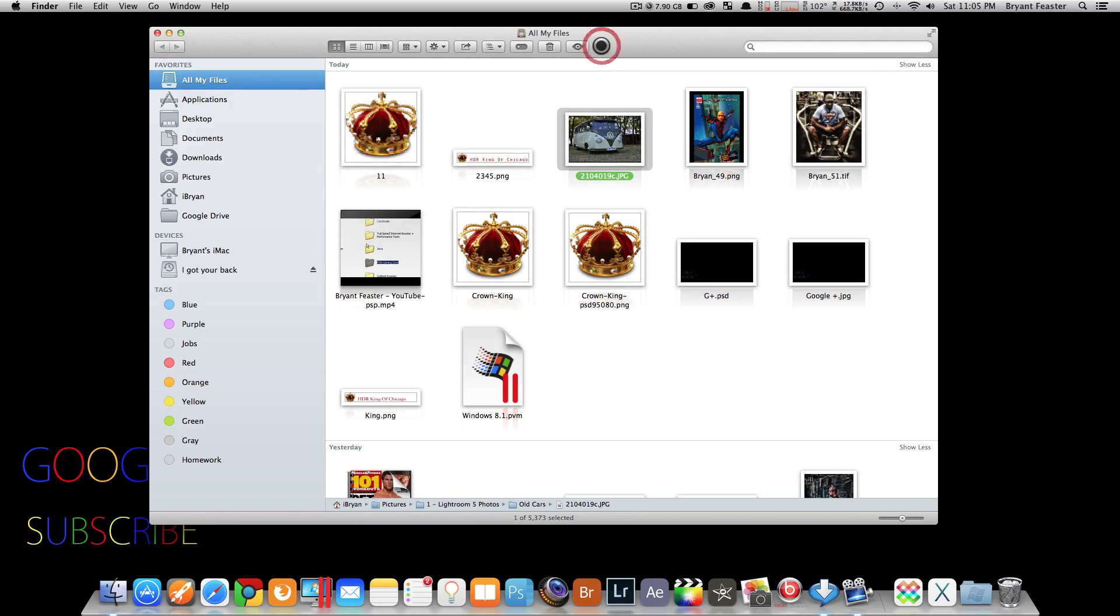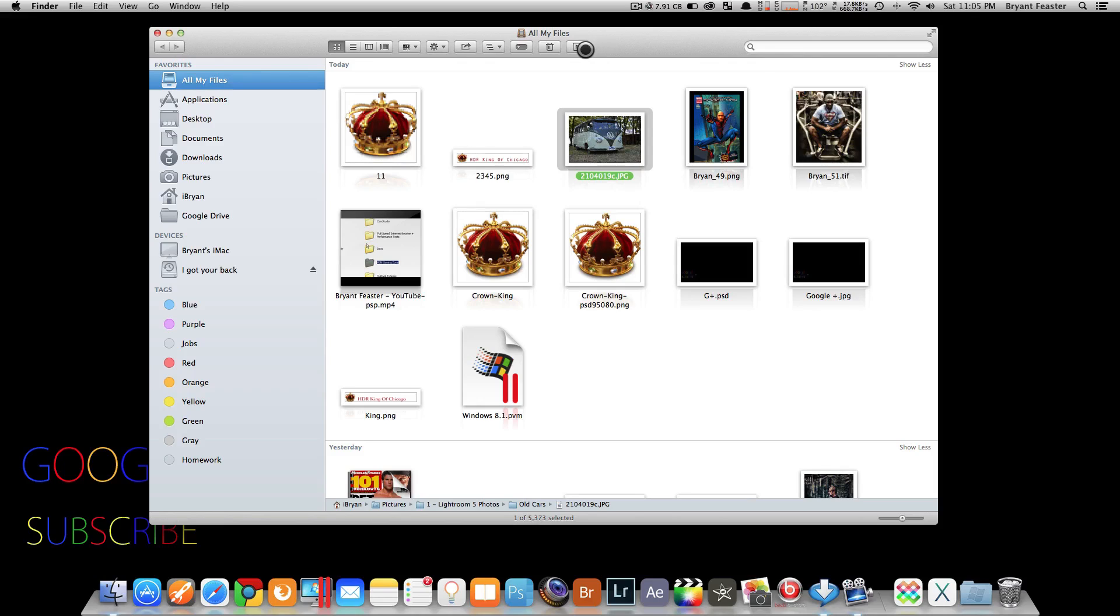Like I was saying, if you select your image inside finder and hold down your option key, you'll notice that the little icon at the top has changed. When it changes, hold down your option key and left click like so.